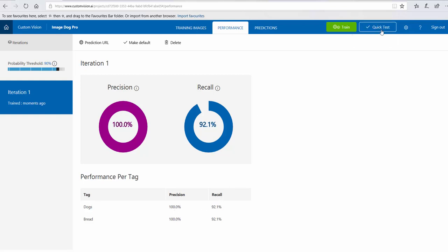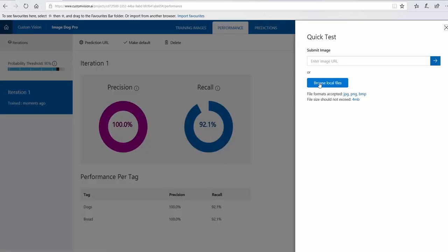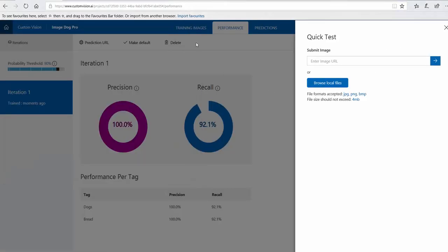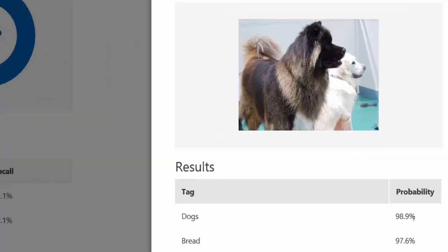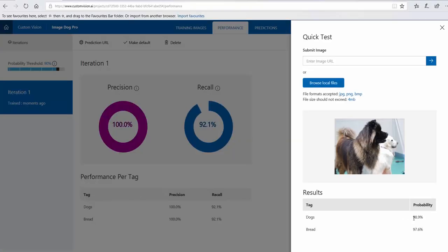I click on quick test. I browse for this image that has my dog and another dog. If you look at the result, you will see that with 98% it detects dogs and 97% it detects breed.